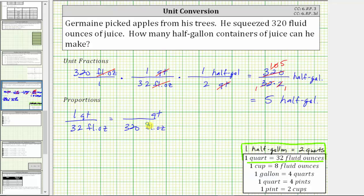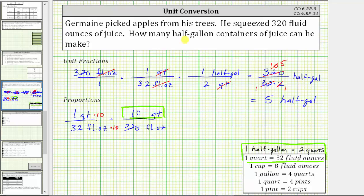And now we know these ratios must be equivalent. Looking at the fluid ounces, because 32 times 10 is equal to 320, we also multiply one quart by 10 to determine the unknown equivalent ratio. One times 10 is 10, which indicates that 320 fluid ounces is equivalent to 10 quarts. But our goal is to convert to half-gallons, not quarts, which means we need a second proportion.